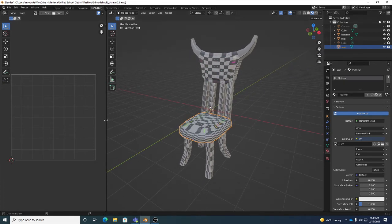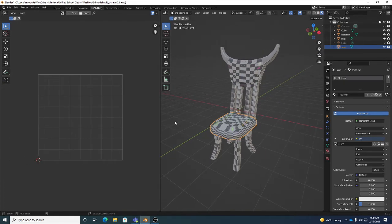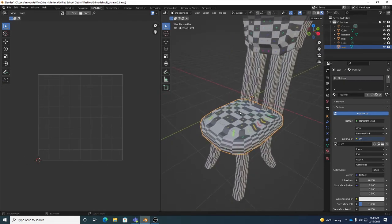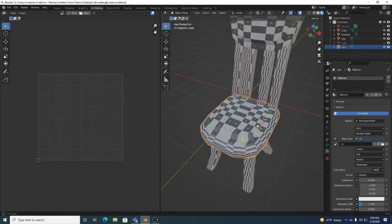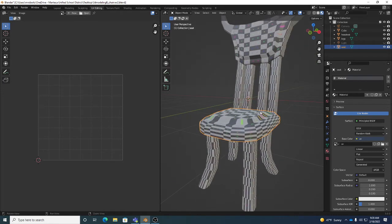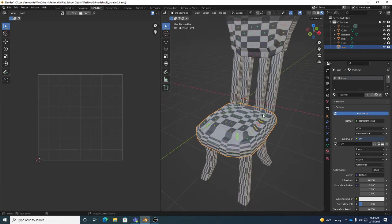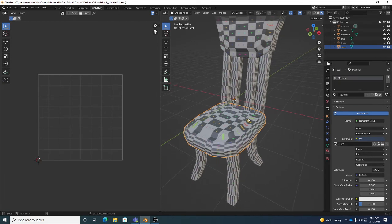Now we can see our textures, and we can see that the UV unwrapping is not ideal - there's lots of distortion. We want this to look like a clean checkerboard, not a stretched-out distorted one. So let's work on the seat for the moment.